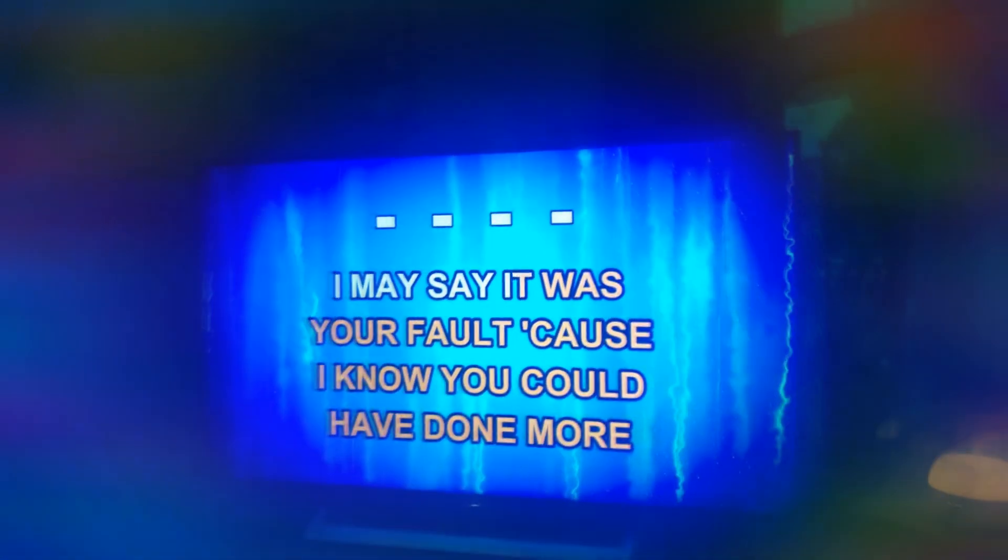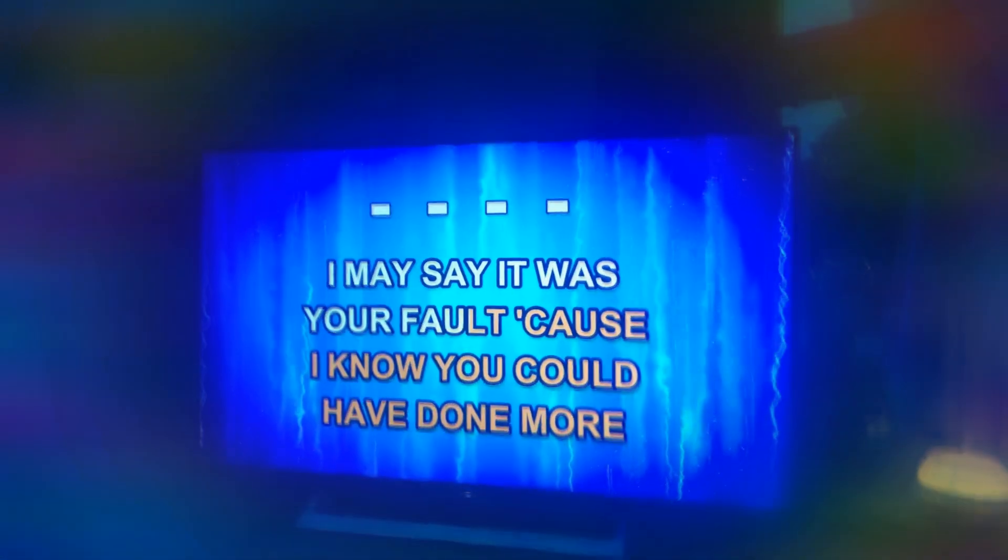I might say it was your friend, cause I know you could have won, oh you're so naive,